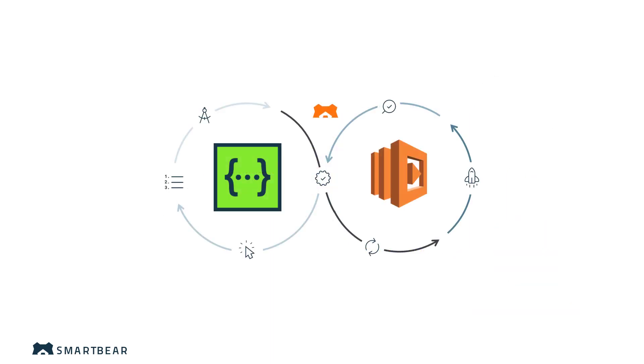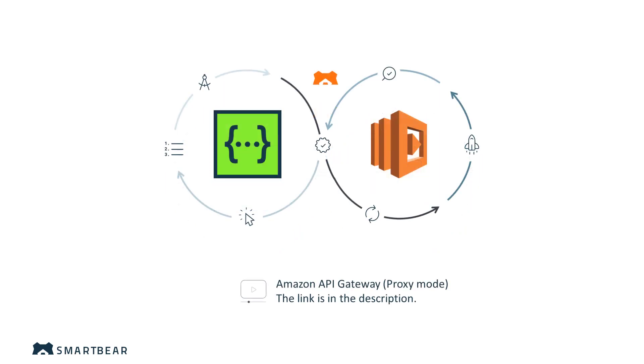In this video, you'll learn how to set up the Lambda Sync integration and publish your SwaggerHub definition directly to the Gateway using a Lambda function. If you want to publish the definition in the proxy mode, watch our video about the proxy mode integration. The link to it is in the video description.